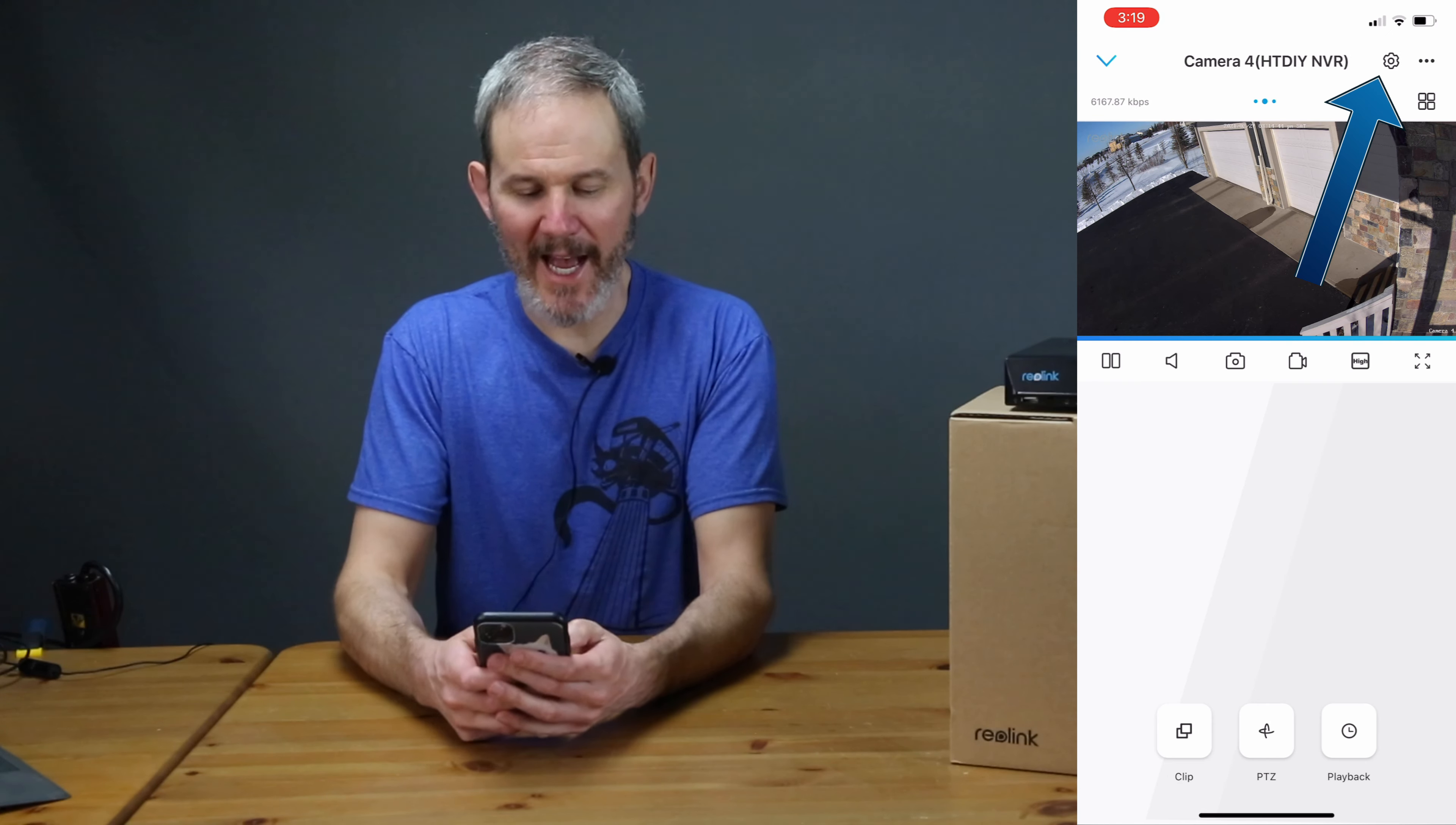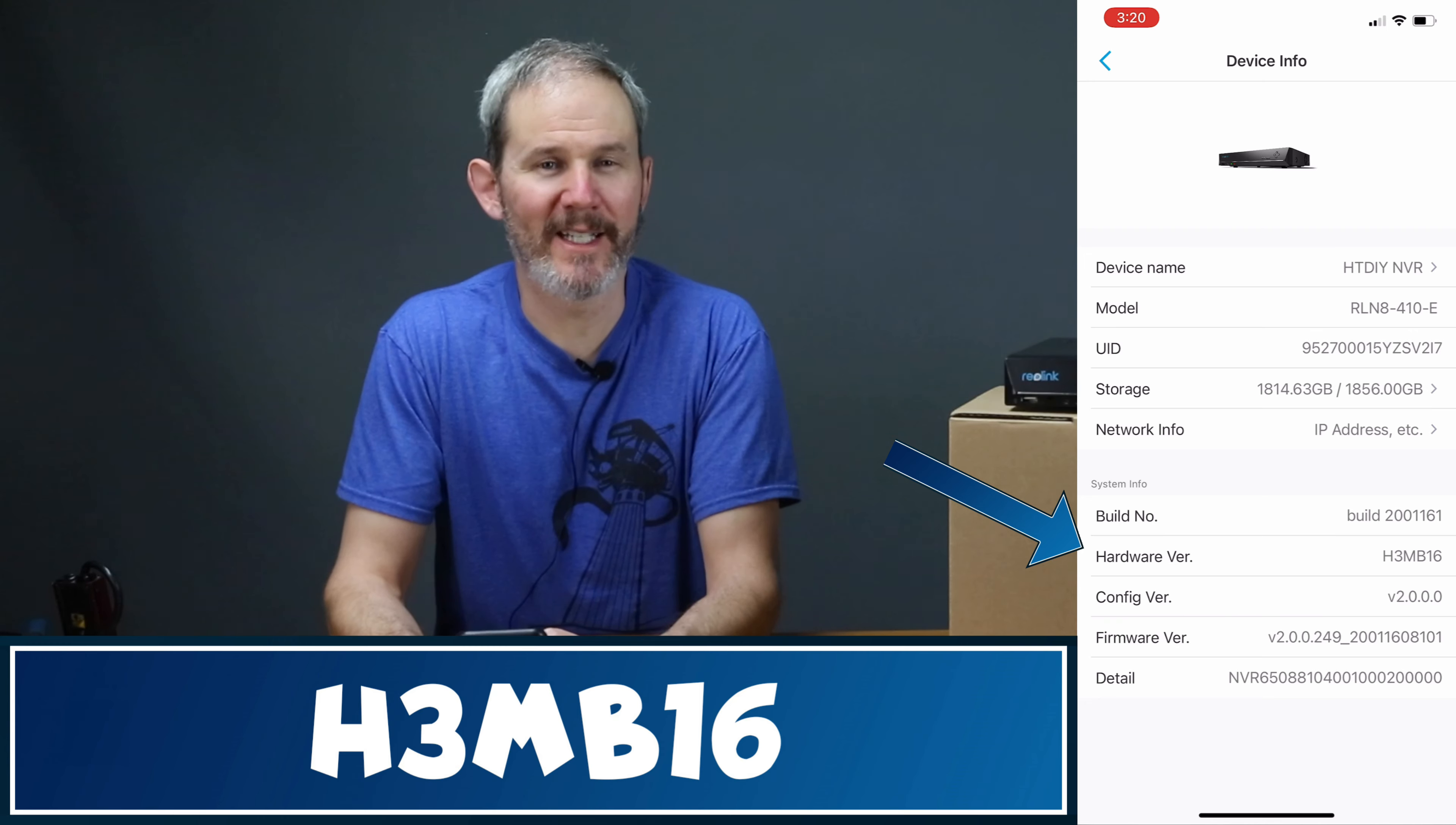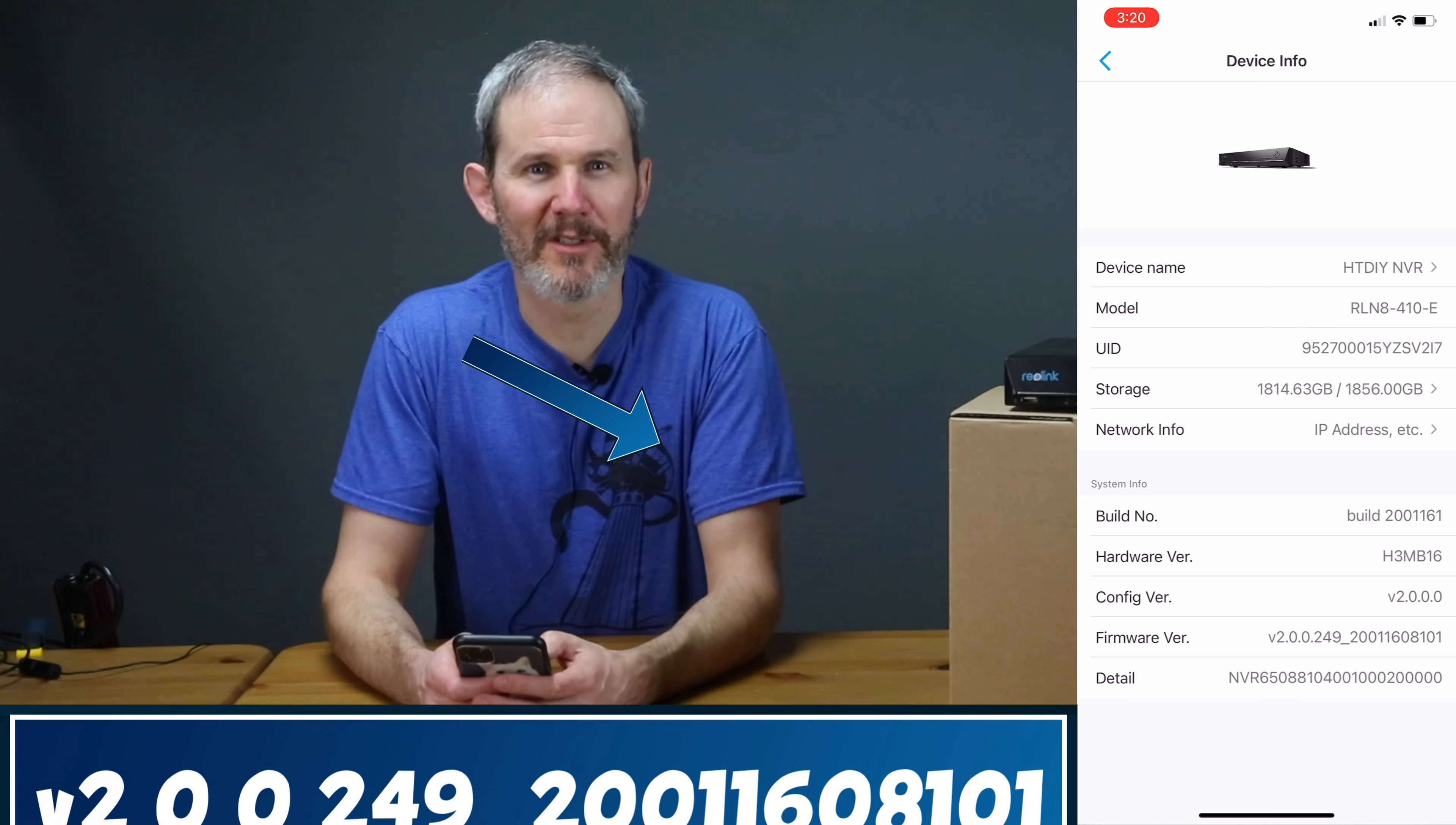To do this using the mobile app, open up the app and click on the gear icon in the upper right. Then click on the NVR on the top of the screen. Here we have the model number RLN8-410-E, the hardware version is H3M-B16, and for the current firmware I have 2.0.0.249 and a string of numbers.